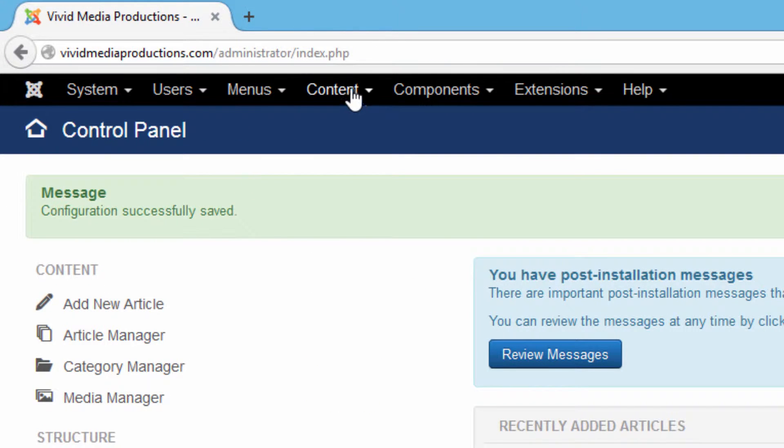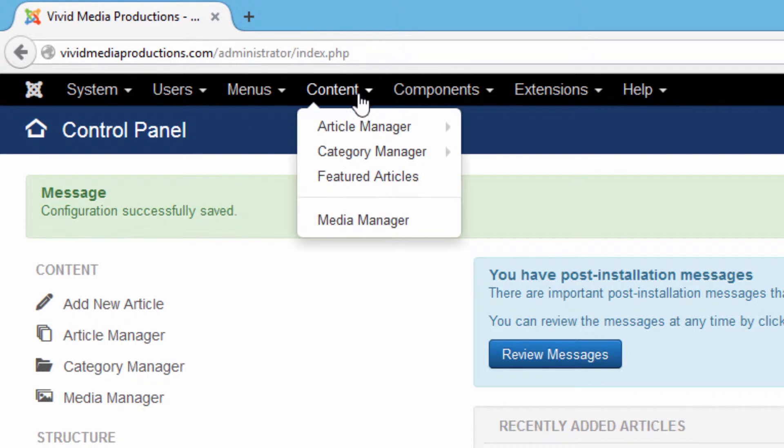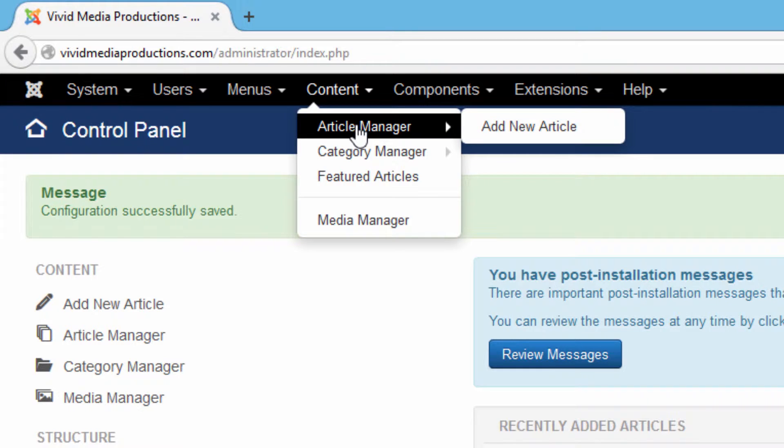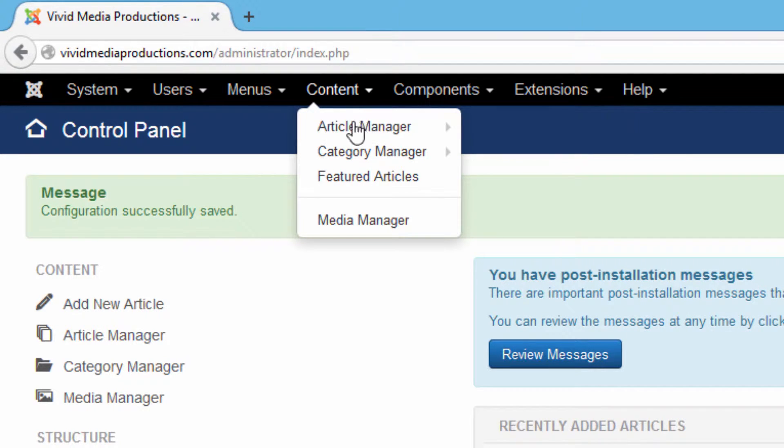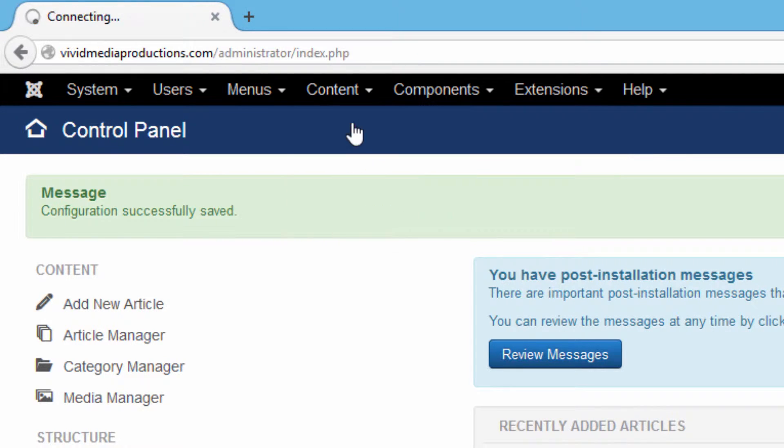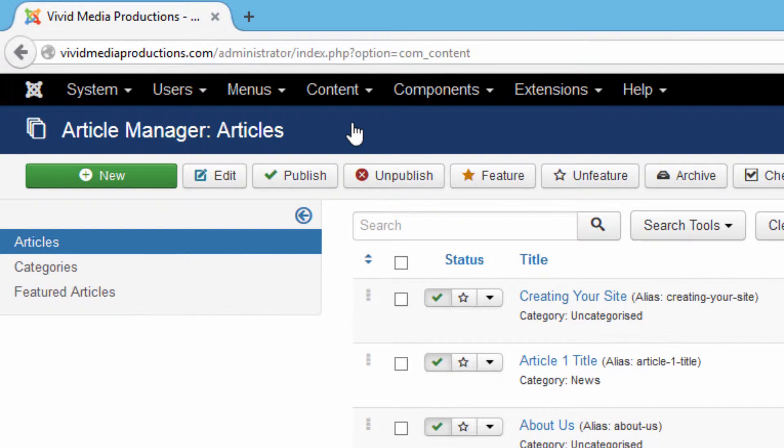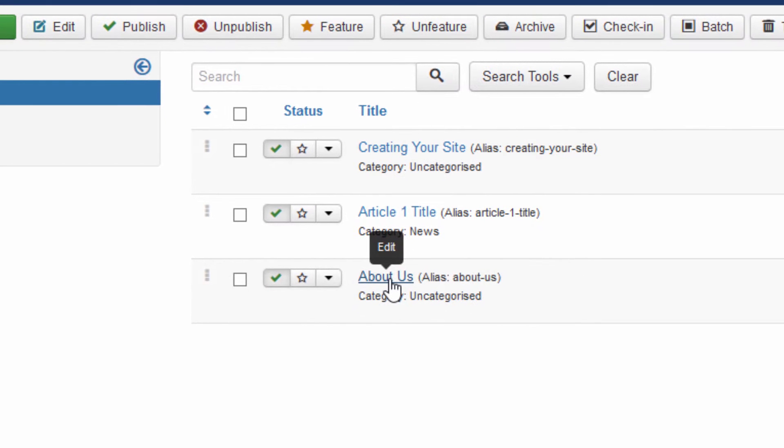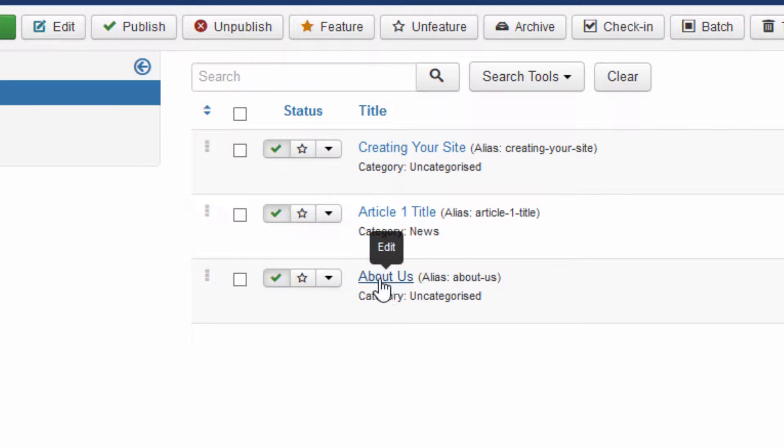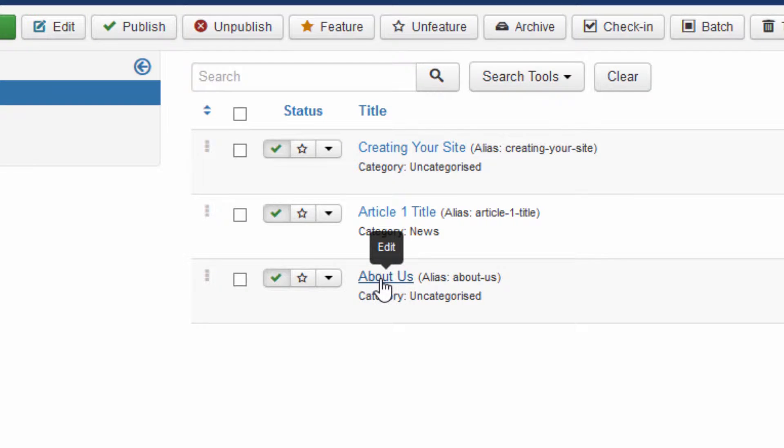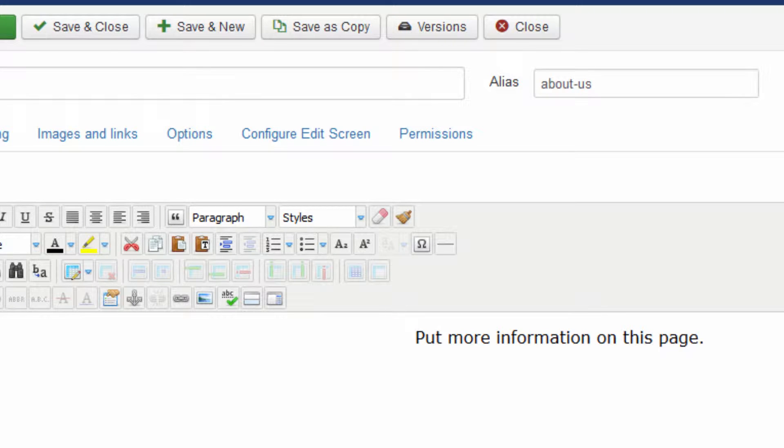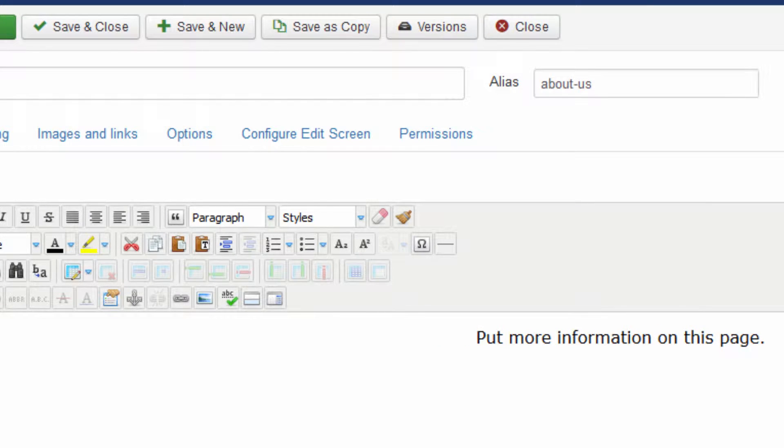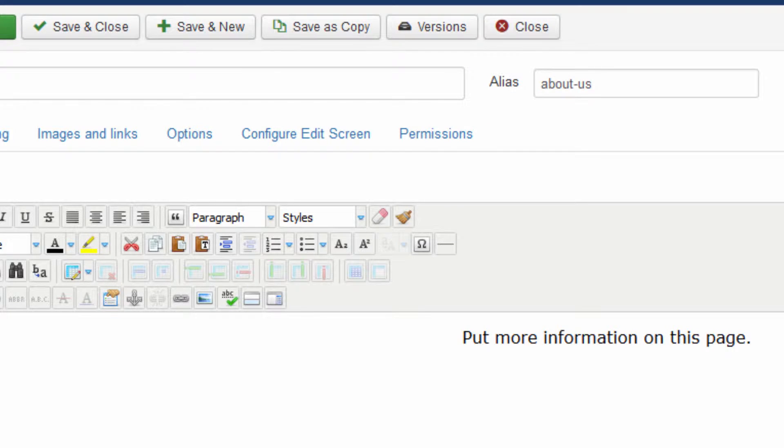And now when we go up to content, article manager, add new article. Let's just go to article manager for a moment because the article that we'll create is an about us article, and so what we're going to do is just take that sample data that we installed, the article that's currently there, and just replace it.